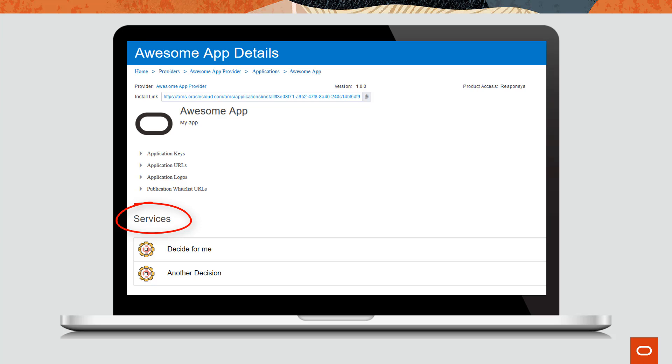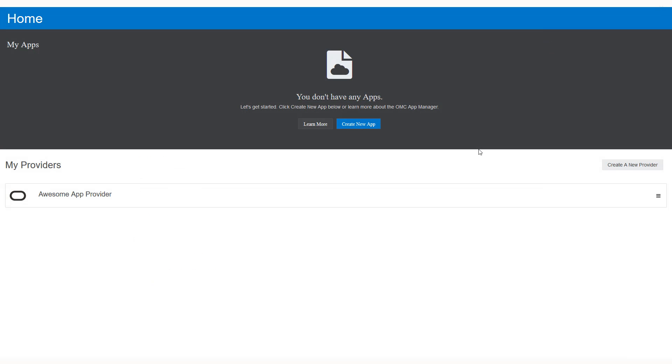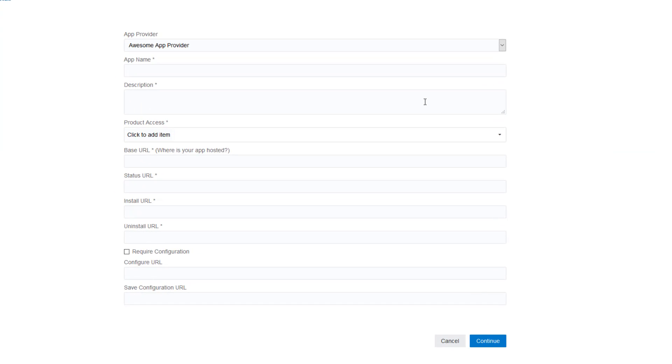For this video, we'll be creating the app. Refer to our other videos to learn how to create a service. Let's get started. To create an app, log in to your AMS instance and from the homepage, click create a new app.